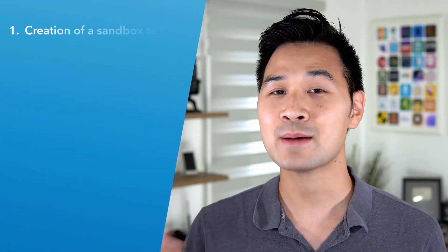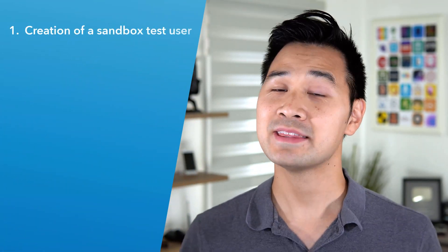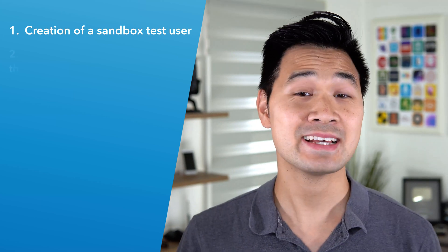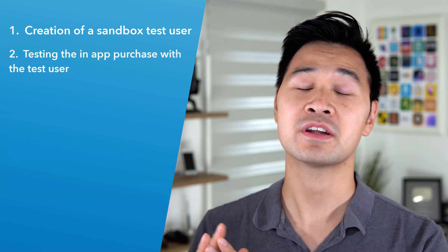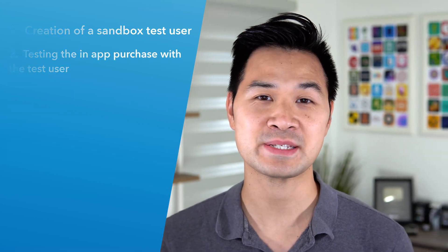In this video, I'll show you how to create a sandbox test user in App Store Connect, and then we're going to use that test user to test our in-app purchase implementation on an actual device.